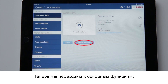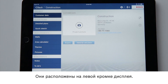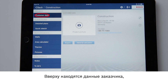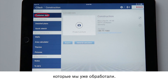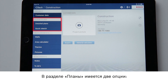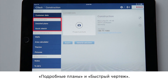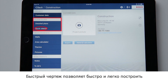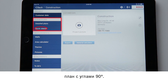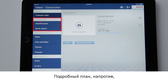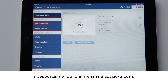Now we come to the main functions. They are shown on the left of the display. The customer data that we have already entered is shown at the very top. Under floor plans we have two options: detailed floor plans and quick sketch function. I can use the quick sketch function to draw a quick and easy floor plan with 90 degree angles. The detailed plan, on the other hand, offers me many more possibilities.